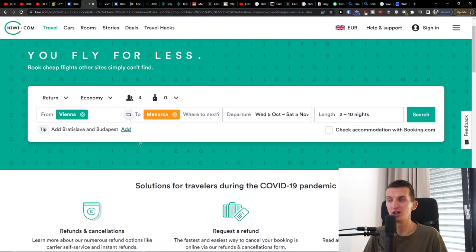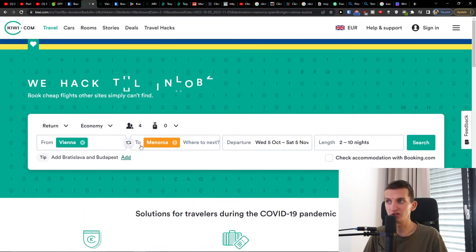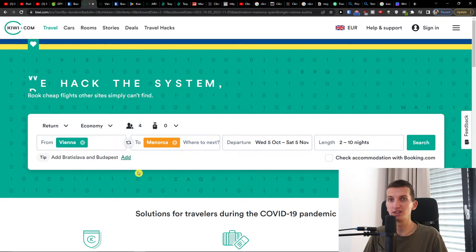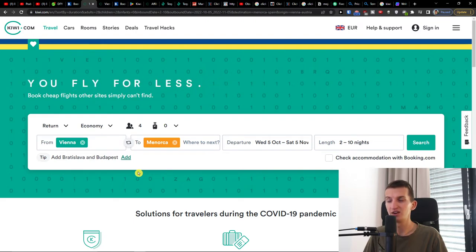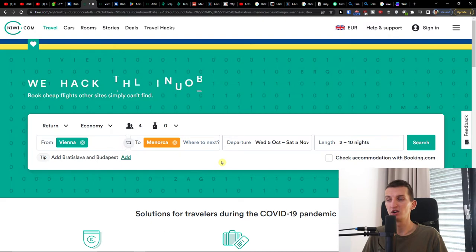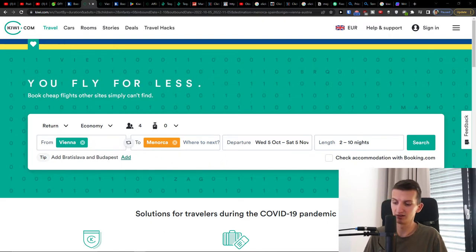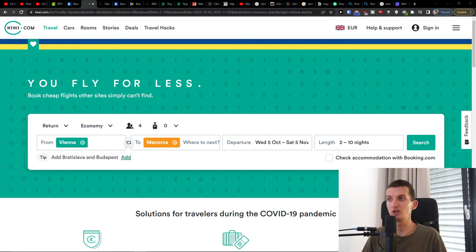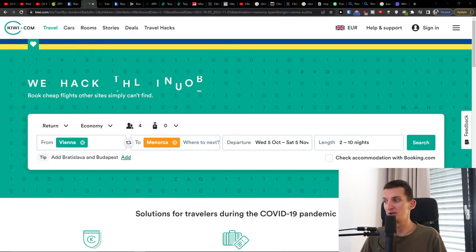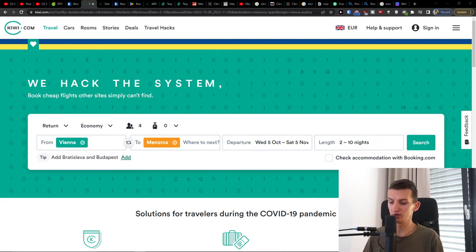You can even create YouTube videos about those destinations. Like if you have a destination, Vienna and how to get cheap to Menorca, that's a YouTube video that you can make or a blog post.